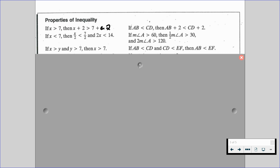If x is greater than y and y is greater than 7, then x has to be greater than 7. In our geometric approach, if the length of AB is less than the length of CD, and the length of CD is less than the length of EF, then AB has to be less than the length of EF.